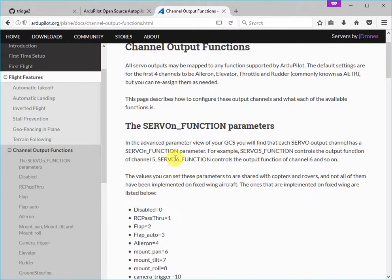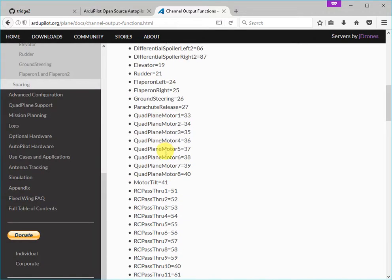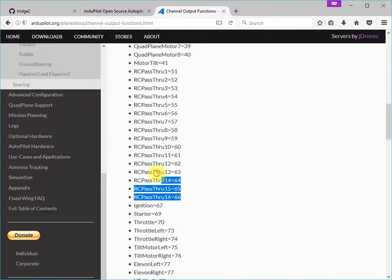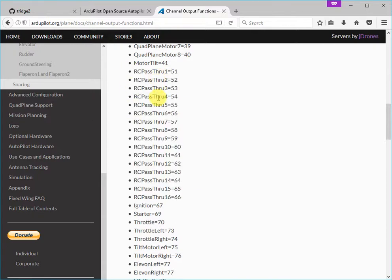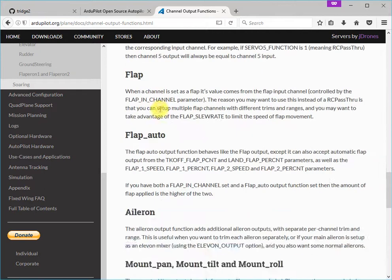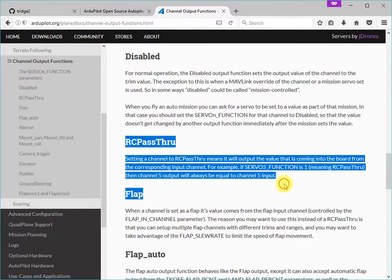So the change I'm going to make in here is to make it clearer what these values here are for, these RC passthrough. And they allow you to pass through any arbitrary RC channel onto an arbitrary output. It gives you more flexibility than normal passthrough.